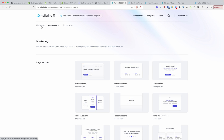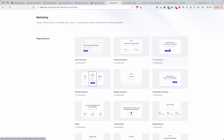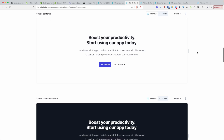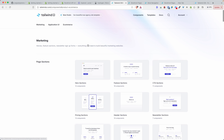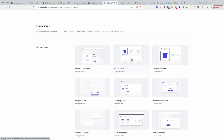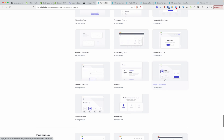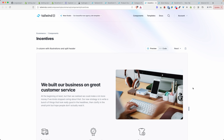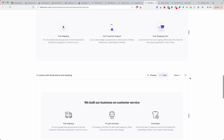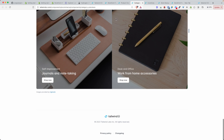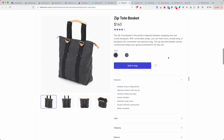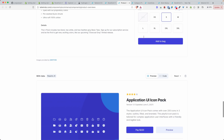Tailwind UI is split into marketing, application UI, and e-commerce sections. For our clients we mostly use the marketing and e-commerce components. Looking at the hero section, call to action, and pricing sections — they're very beautiful and polished. In the e-commerce section you have products, categories, and incentive sections — all very beautifully polished — and the product page itself is very highly polished as well.